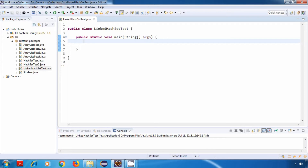The underlying data structure here is a hash table and linked list. Now, the main difference between a HashSet and a LinkedHashSet is that a HashSet does not maintain the insertion order, whereas a LinkedHashSet maintains the insertion order.